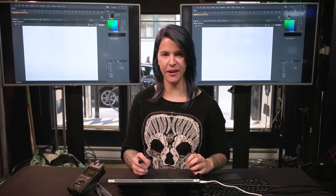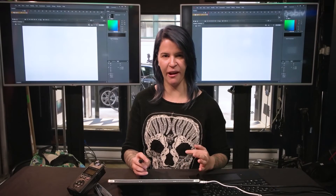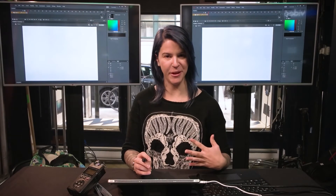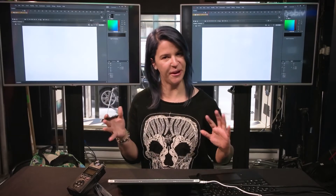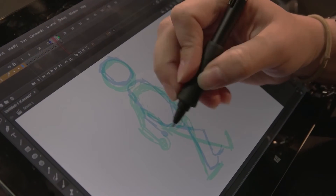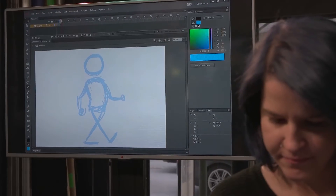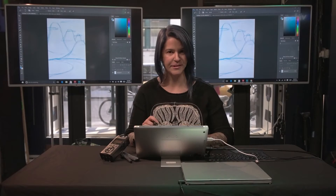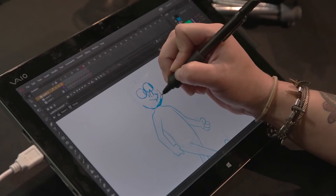Now I'm in Adobe Animate and I'm going to show you my process on how I use the canvas and Animate together to create my own little short animations. I mainly work with Photoshop and Adobe Animate. I spend a lot of time in Animate because I'm mostly an animator — I make my own films, I make my own shorts.